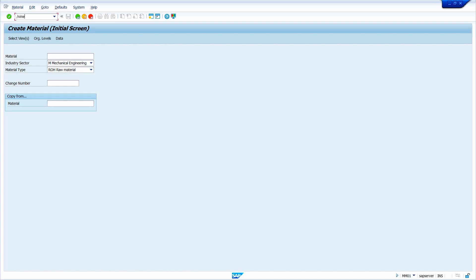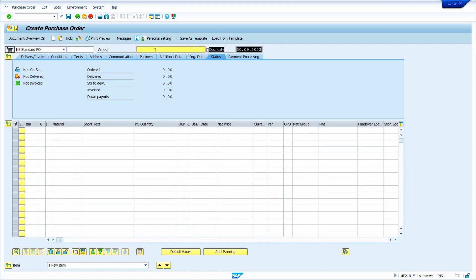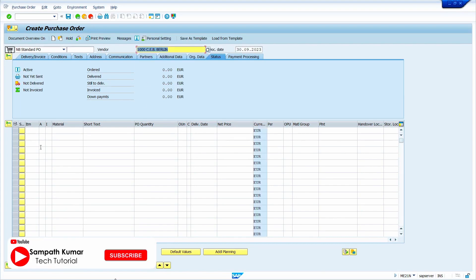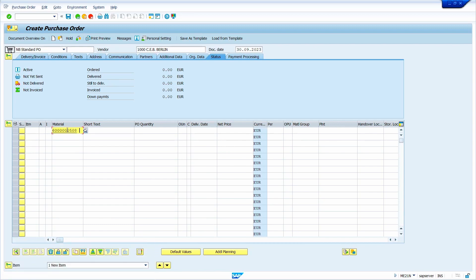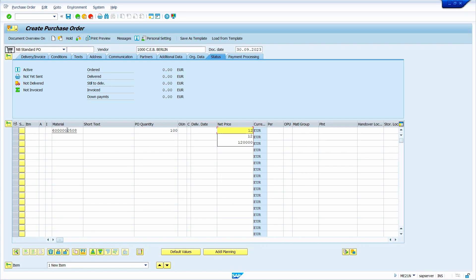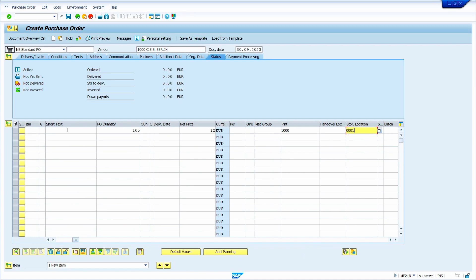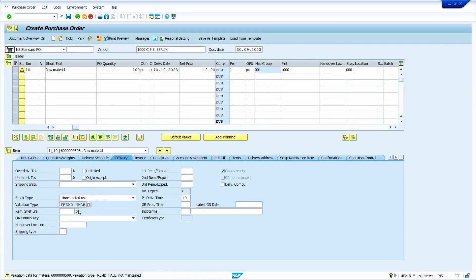Go to transaction code ME21N. Enter your vendor master, paste the copied material here. Enter quantity — I am going to enter 100. The delivery date system automatically takes from the material master. Enter value — I am going to enter 12 euro. Enter plant and storage location. Press Enter. See here — the system by default has taken the valuation type. How it is taken — we are not yet extended this material to this valuation type, still it is coming by default. That I will explain.